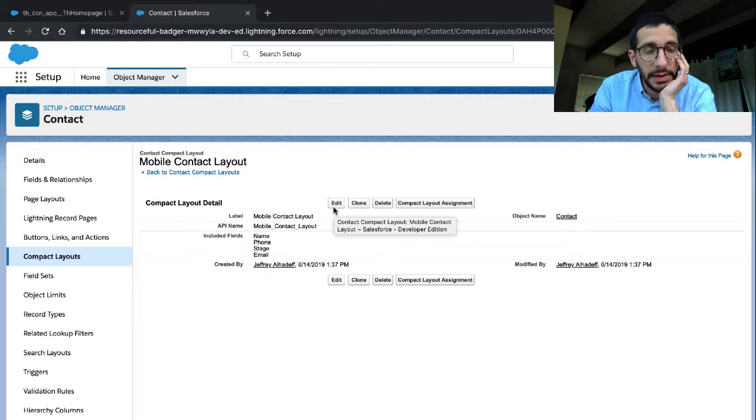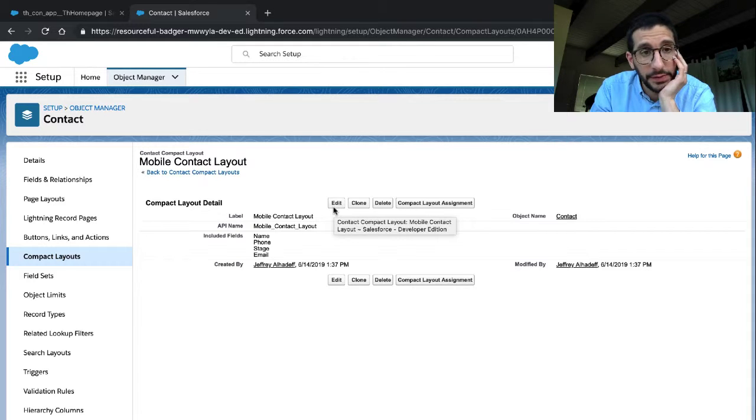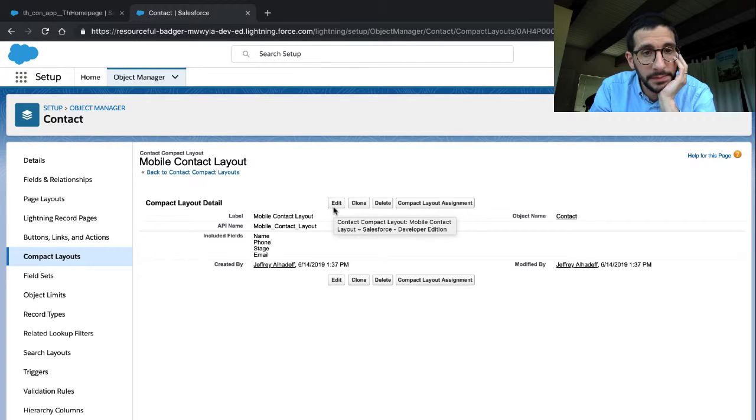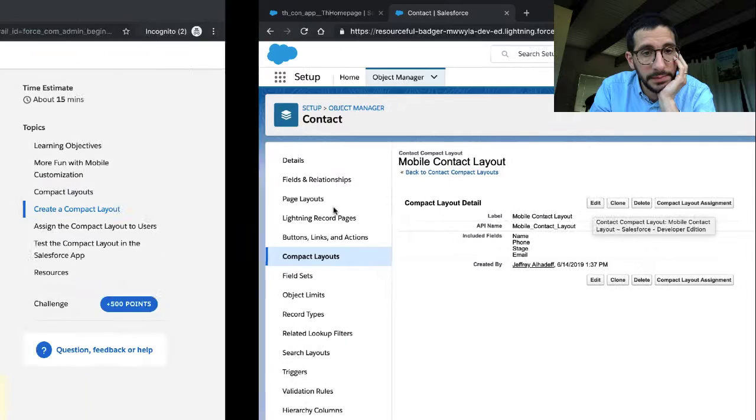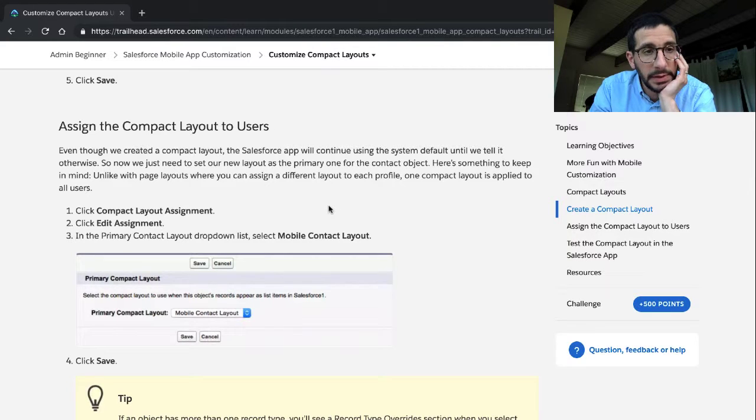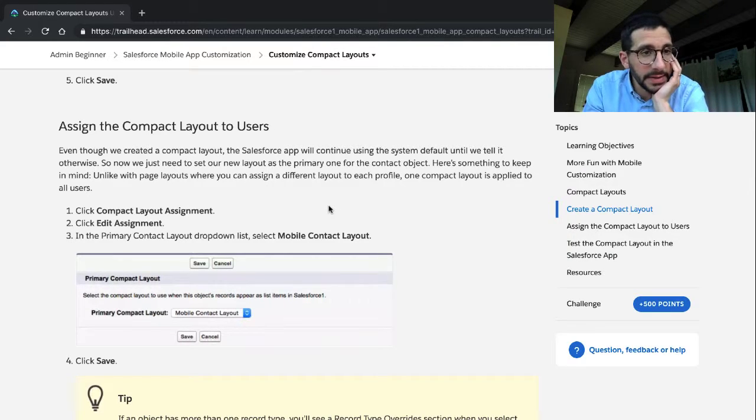Click save. Cool. Cool. You've created a mobile contact layout. Cool.